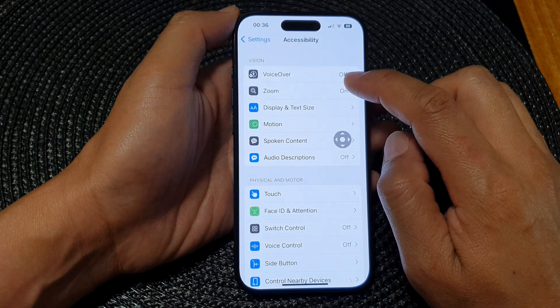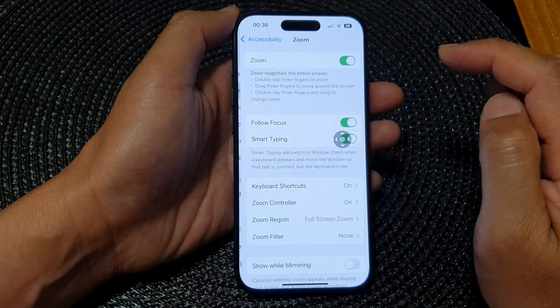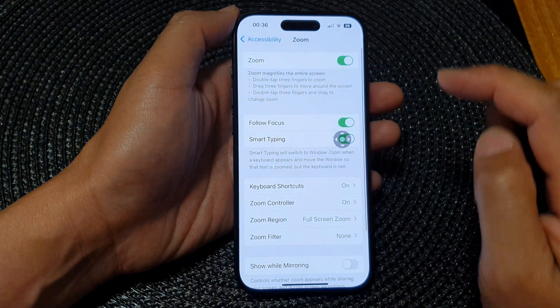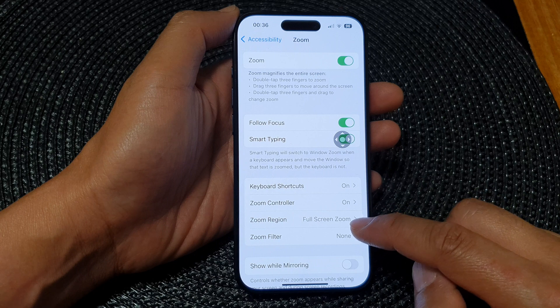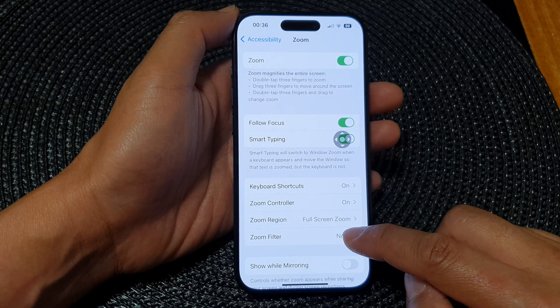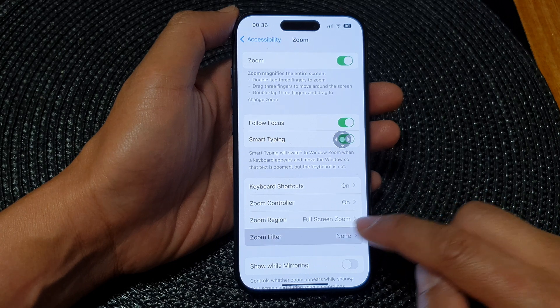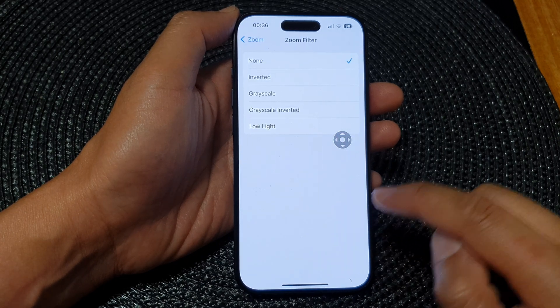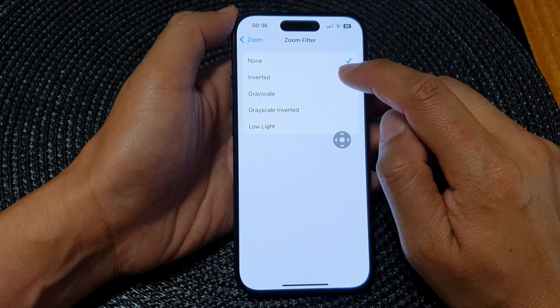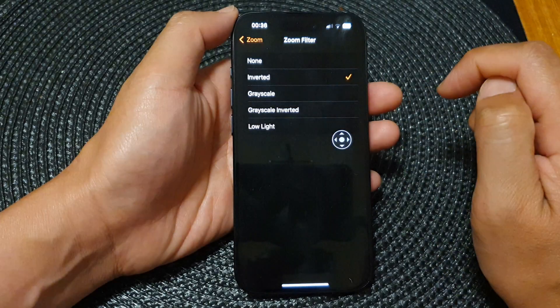Next tap on zoom. Then we go down and tap on zoom filter. In here you can choose inverted.